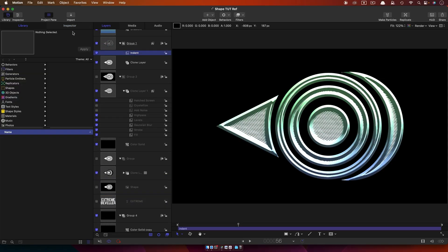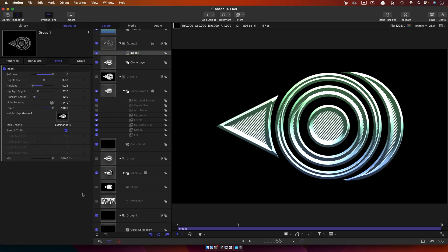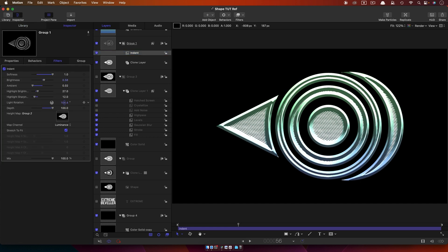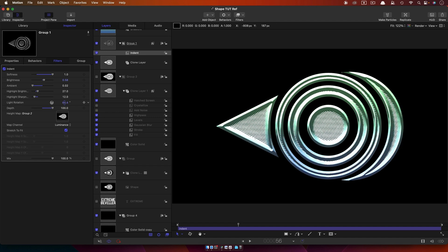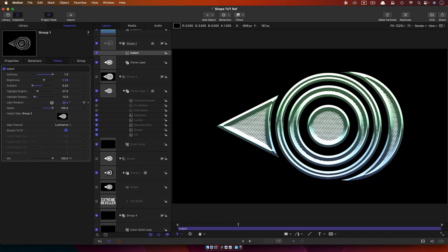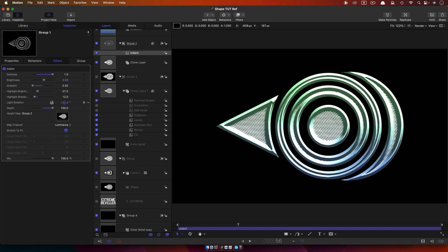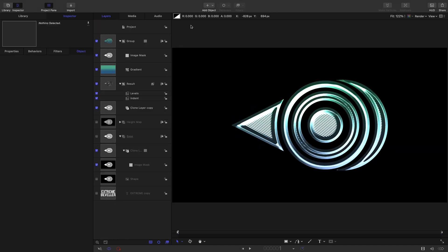Don't forget we can also come into the Indent filter and we can adjust that light rotation. We can animate that if we want, and that really adds to this sort of shiny effect because it's really following all those contours really rather nicely.